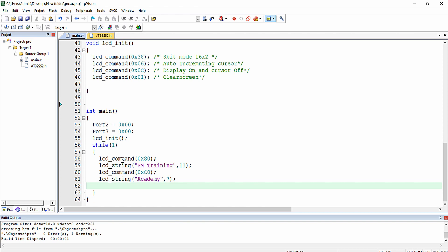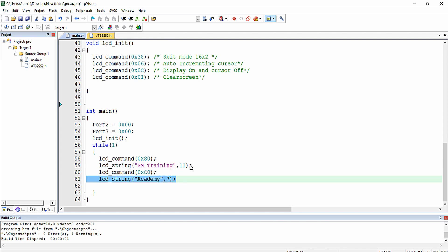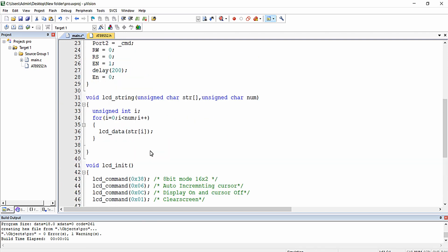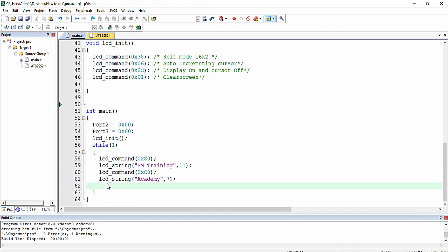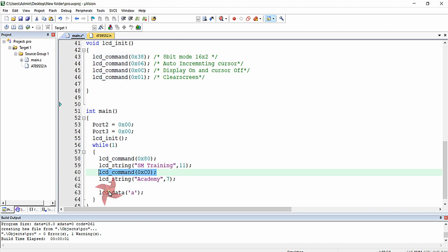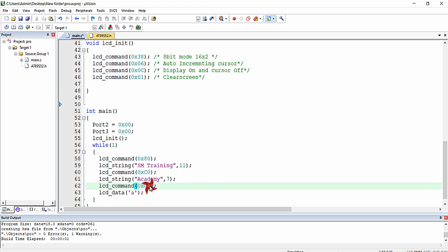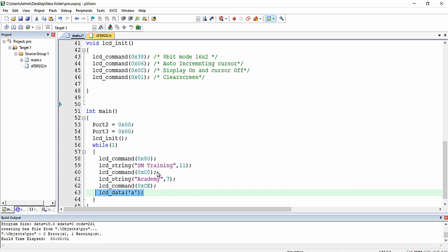So 'SM Training' will be printed in the first line and 'Academy' in the second line. You can also print a single character by calling the lcd_data function like lcd_data('A'). Here I am going to the second row 15th column and printing the character 'A'.